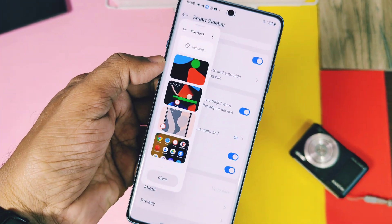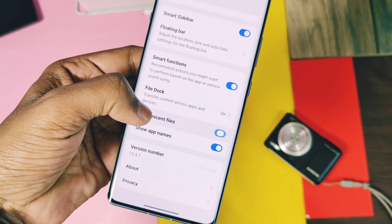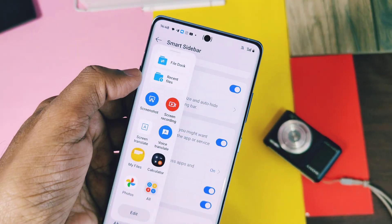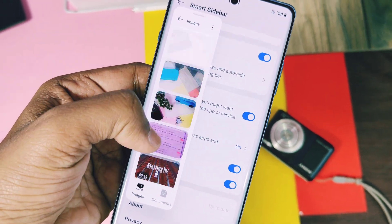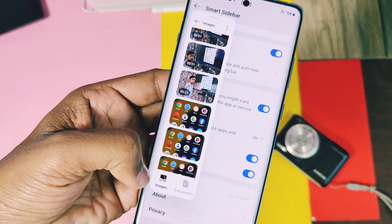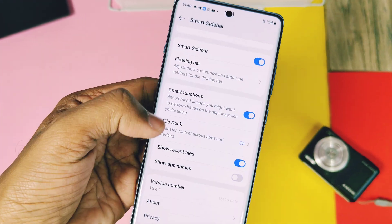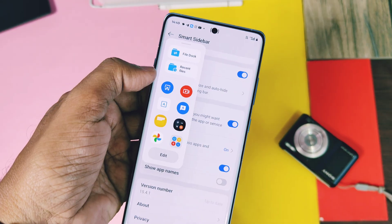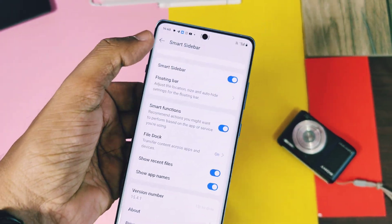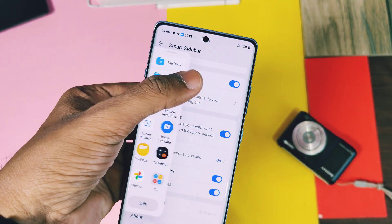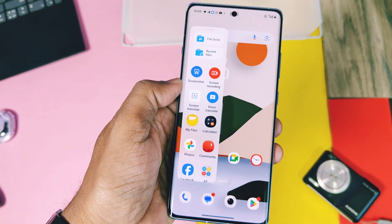We will discuss how to use this feature in the next section of this video. You should also enable the toggle named Show Recent Files — this folder in the Smart Sidebar will display all your recent images, videos, and documents. You can also hide the app names in the Smart Sidebar for a cleaner look.